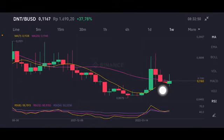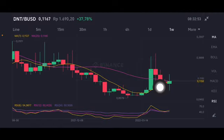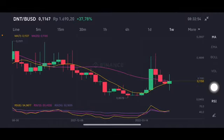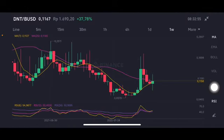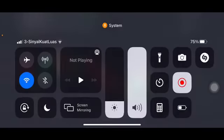At 0.112 US dollar, the stochastic is at a neutral position. Thank you everyone for watching this video — don't forget to like, comment, and subscribe.